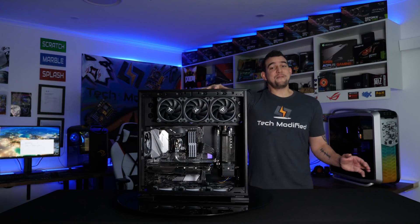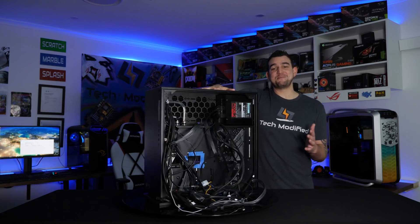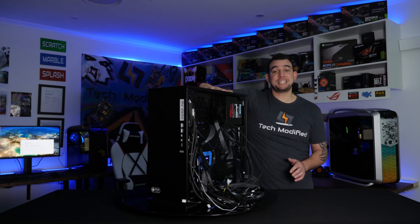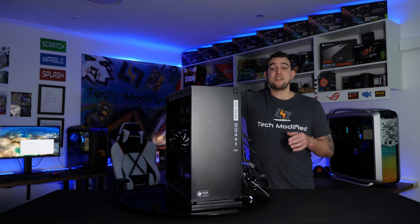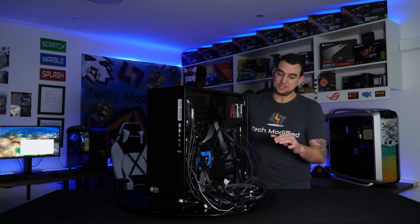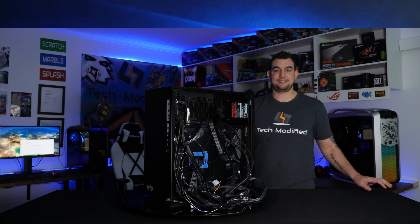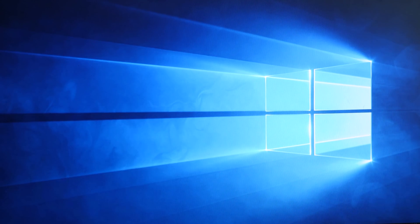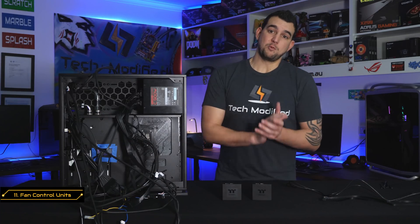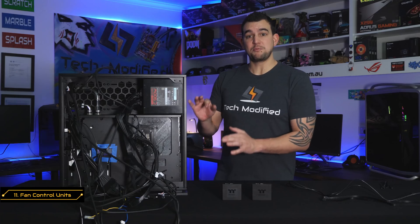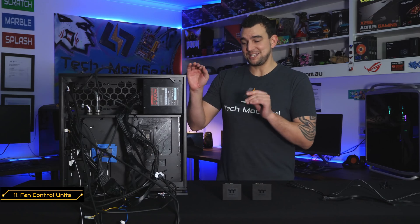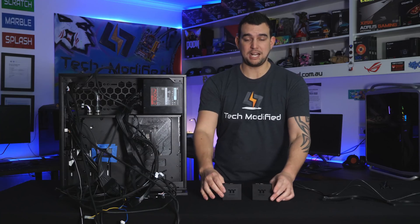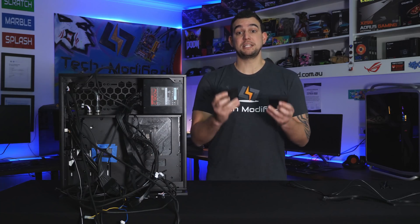Now, before we get to the fun job of our cable management, we're just going to quickly set up and install our operating system. That way, we don't have to come back and redo the cables if there is a mistake. Alright, so now we have Windows installed, and we're about to get on with our cable management, which is obviously going to be a very fun job. But before we do that, we're going to set up our Thermaltake ring fans, because these are actually going to be separate to our Aura software.